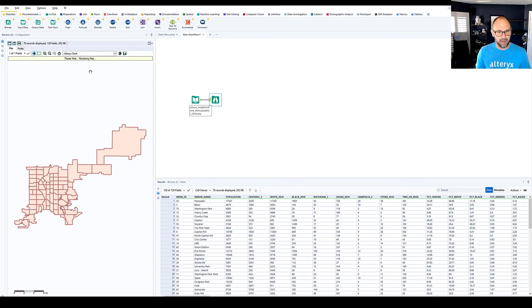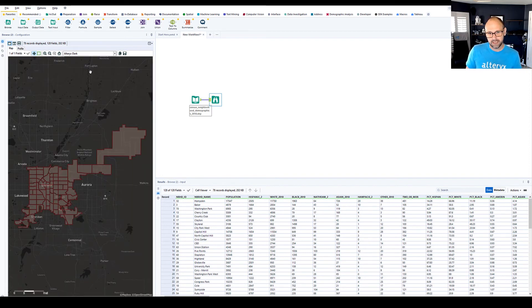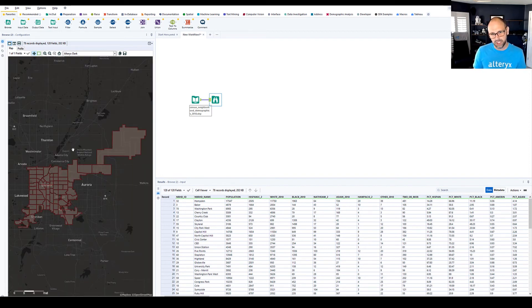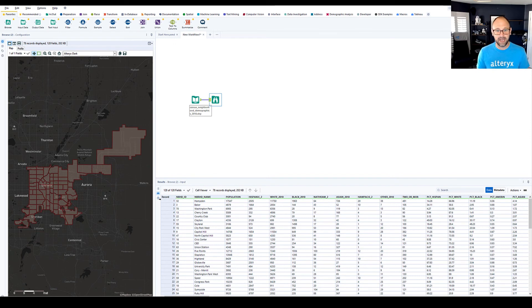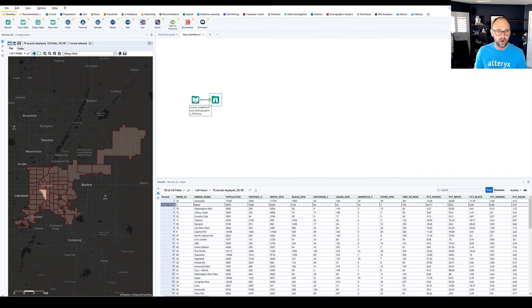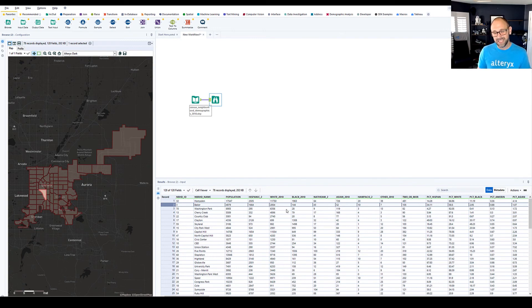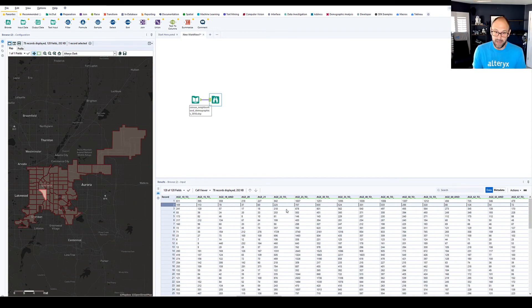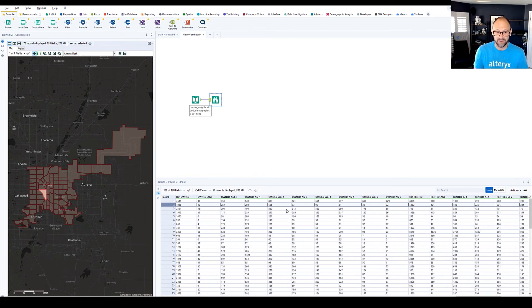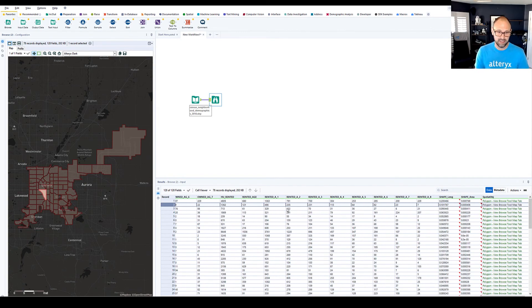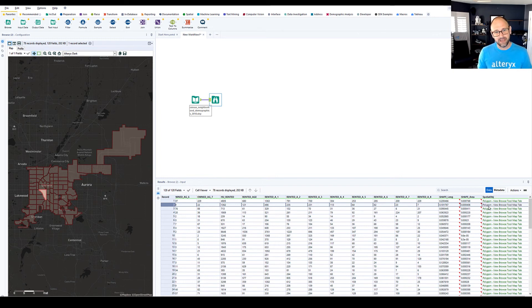Now we can add a base map here to show a little bit more context. And notice here in the results window, I have population data for the neighborhoods along with all these other demographics. And all of that was added by the city of Denver for me.